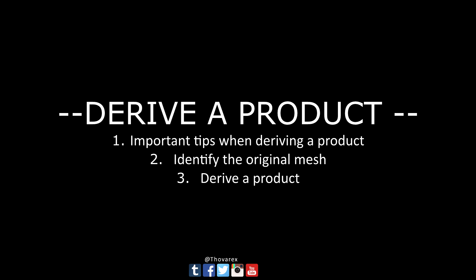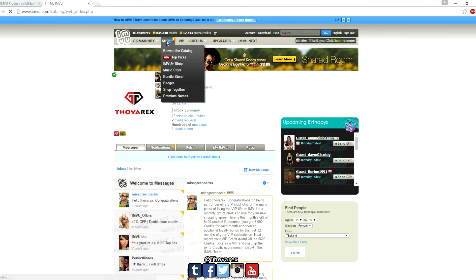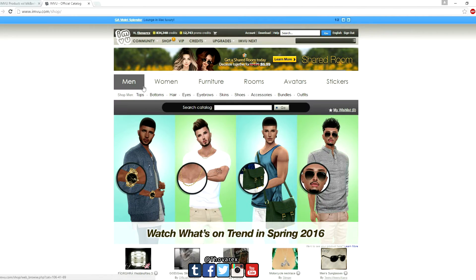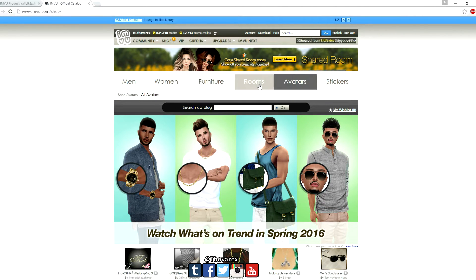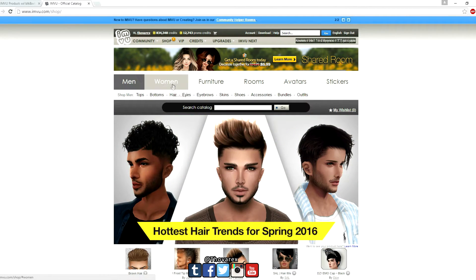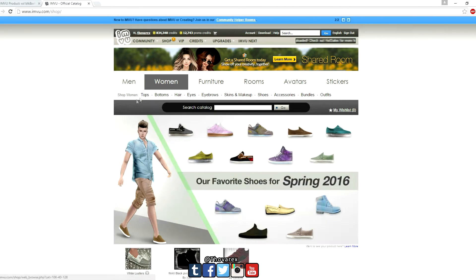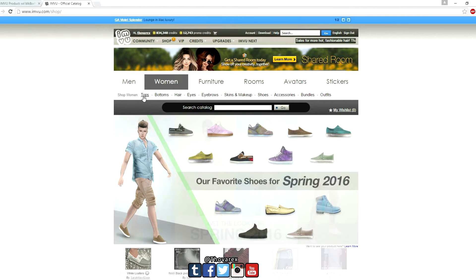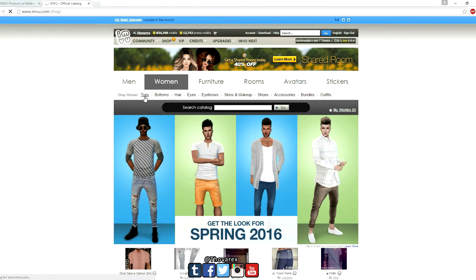The question is how to search for a mesh. My advice for beginners: search for a mesh shape you like on the catalog, or go for a size which is in demand. Go to the shop tab, click on a category you wish to derive from. Since I make female clothes, I will go for the women category, then go to the sub-category — I will go for tops.